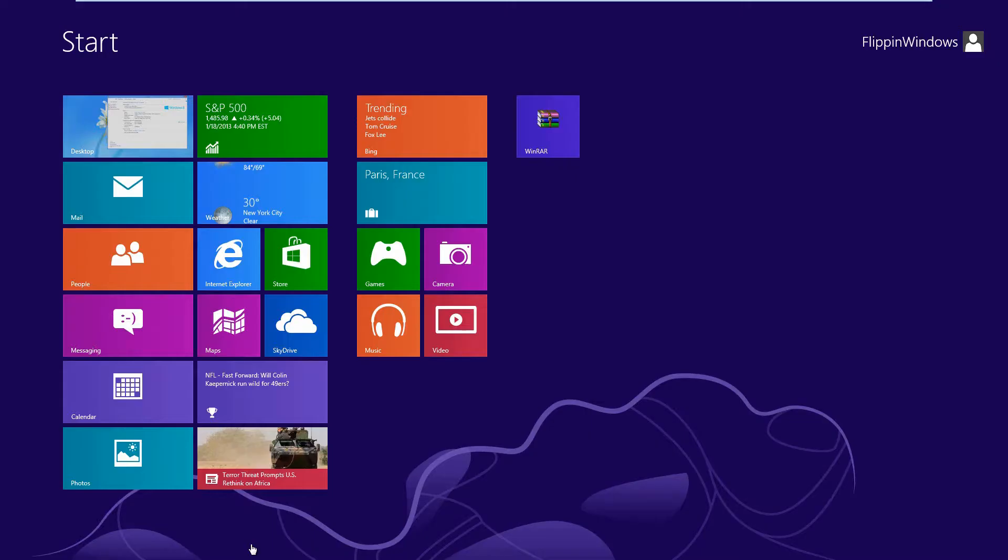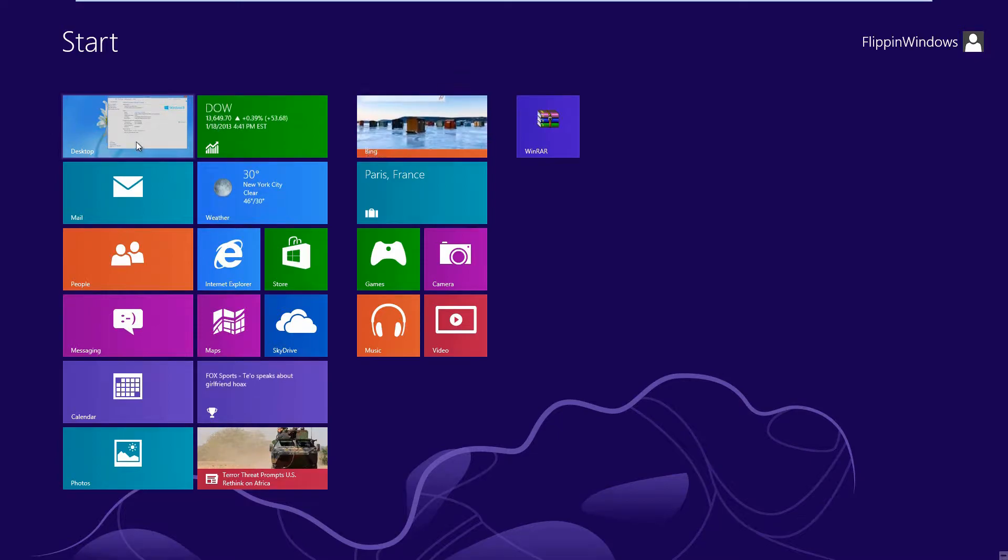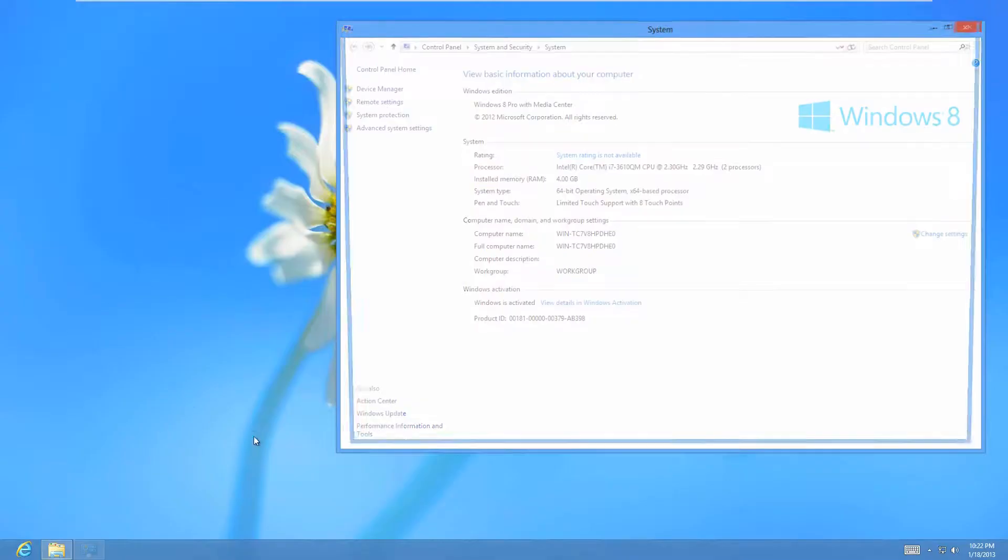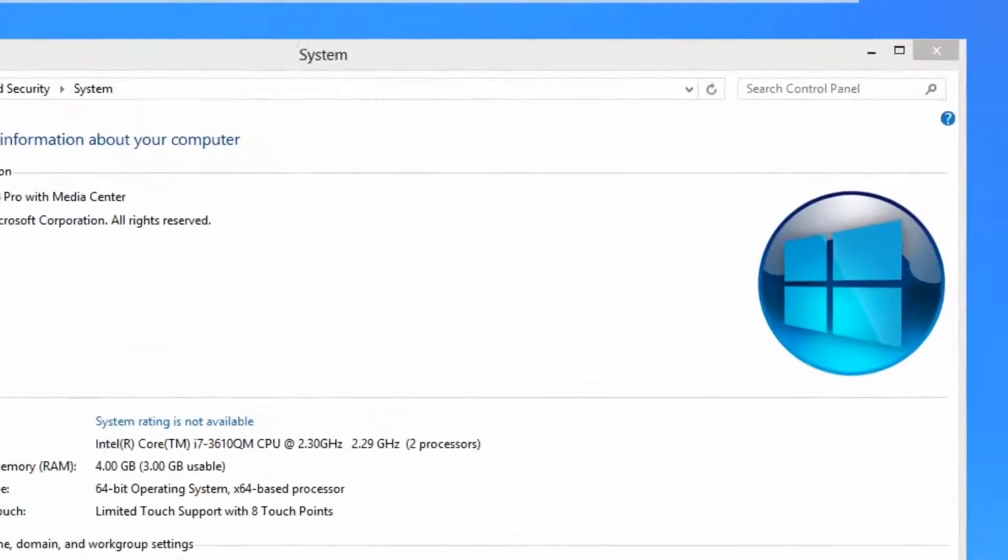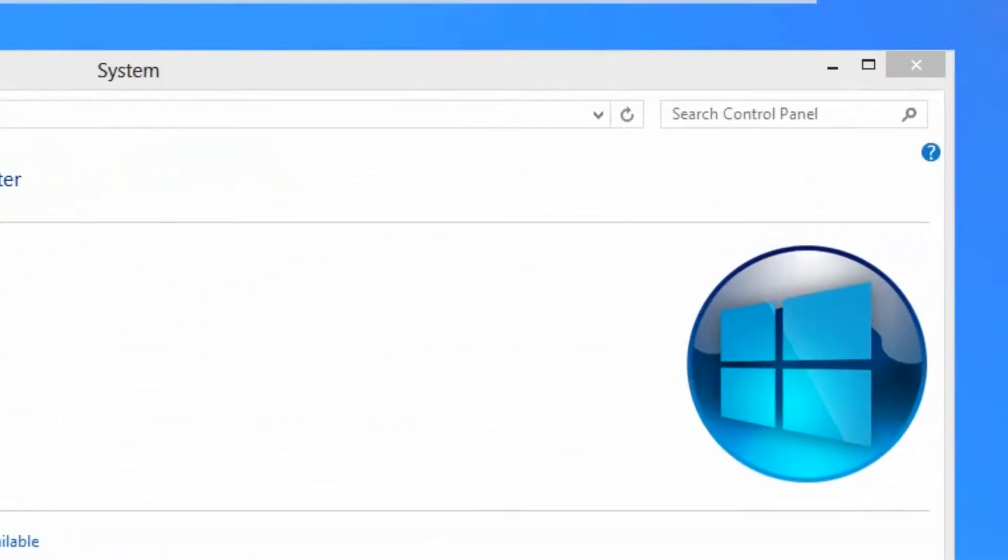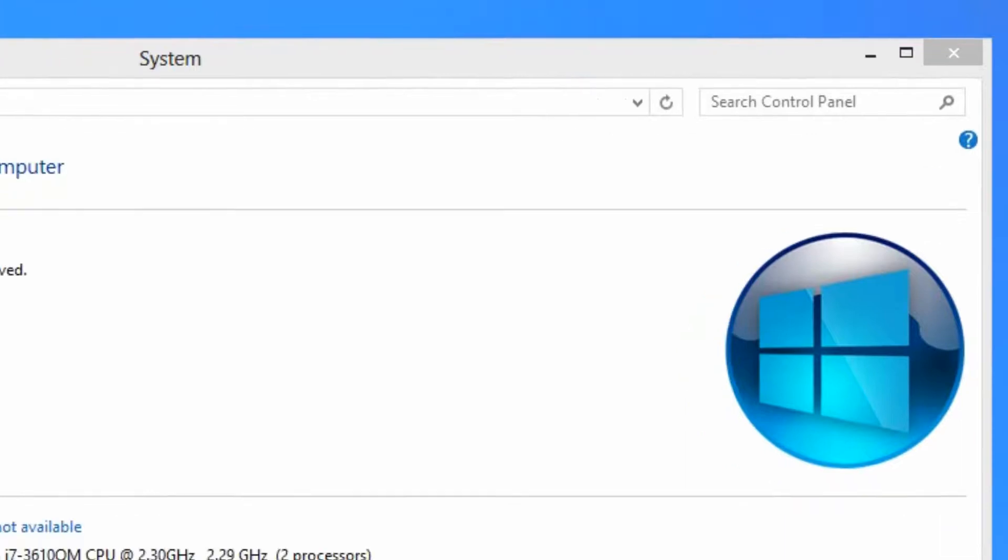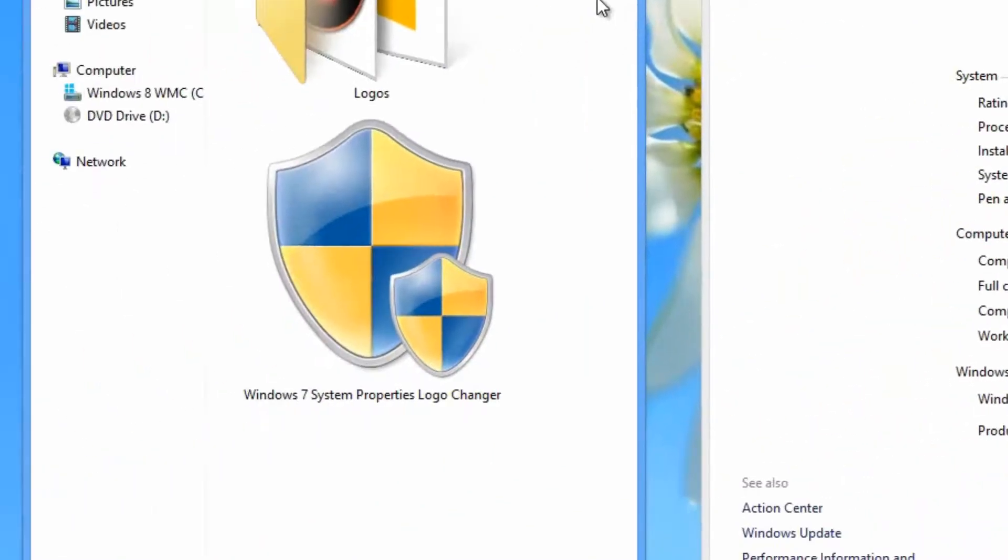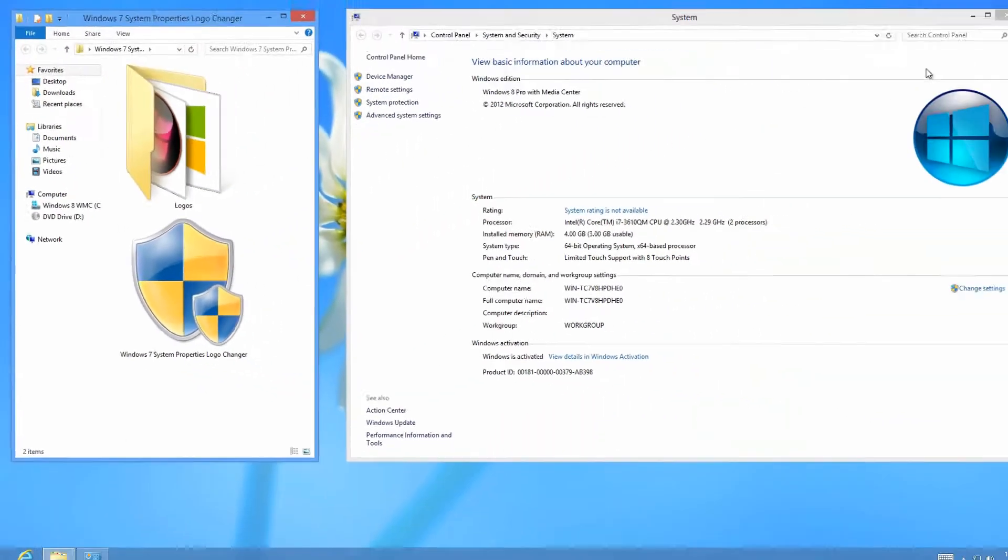If you guys like this, I'll have it in the Show More tab. Also, if you missed my last video, you can see on the system properties there's a new logo I have. If you want to change your logo, there's a program in my previous video called the Windows 7 System Properties Logo Changer.